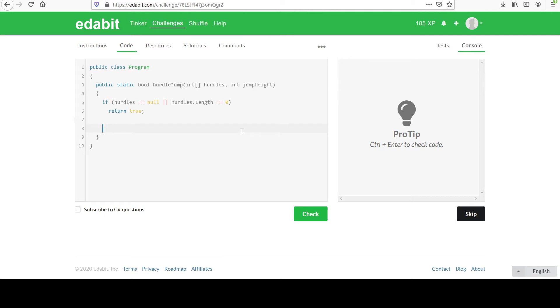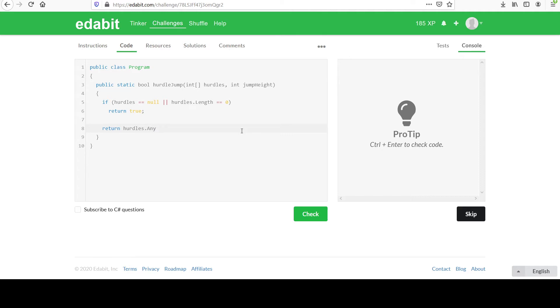So at this point, we know hurdles has been initialized. It contains one or more values. And if you remember, we accessed a method we used to iterate over the collection and see if any of the elements matched a certain criteria. And we're going to do that again. You should recognize this any that we used before.